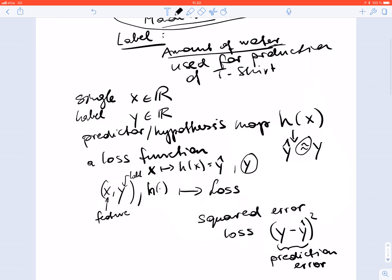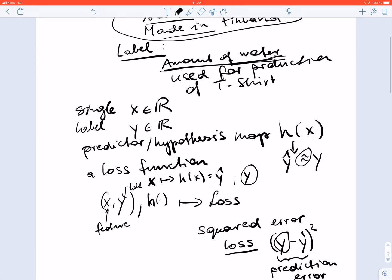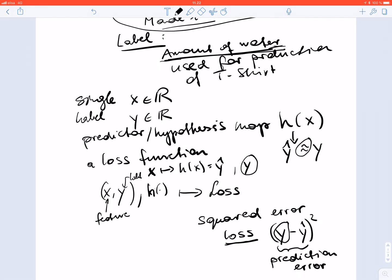What is important here is that in order to evaluate the loss function, we need to know the true label. If we don't know the true label of the data point — in this case, if we don't know the correct amount of water used for the production of this particular t-shirt — we cannot evaluate the loss function. So in order to compute the loss function, we need to know the label of the data point.